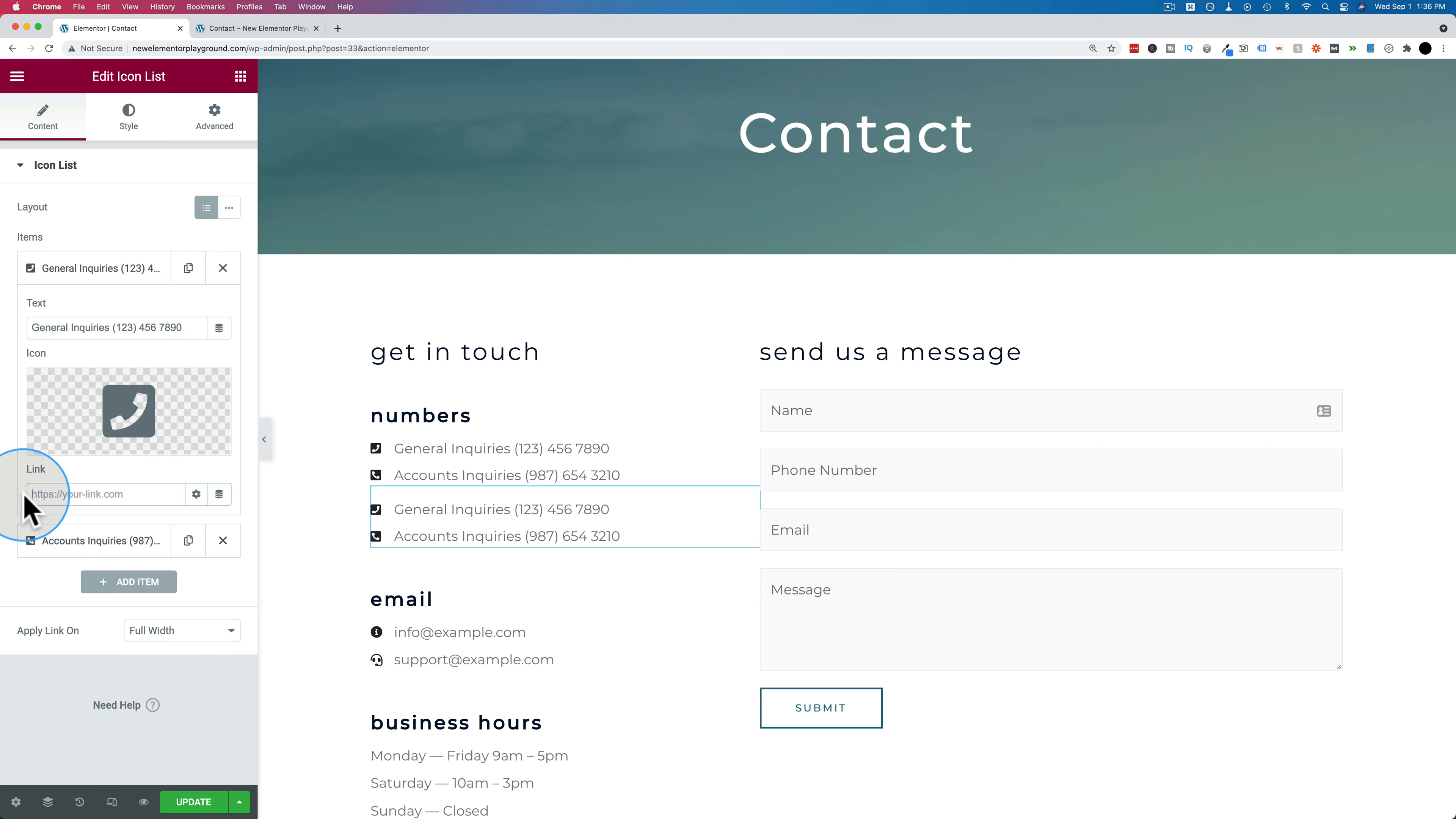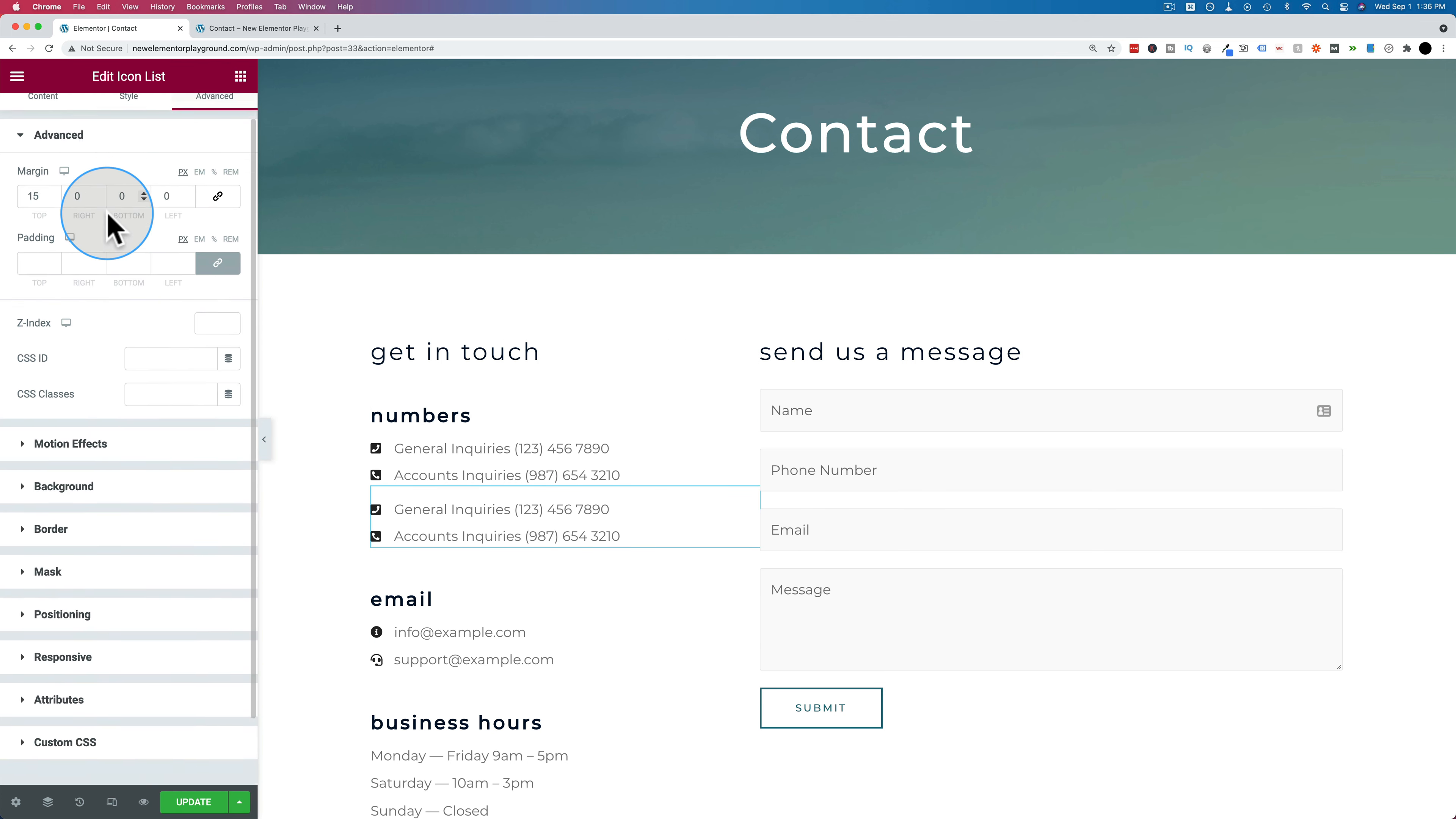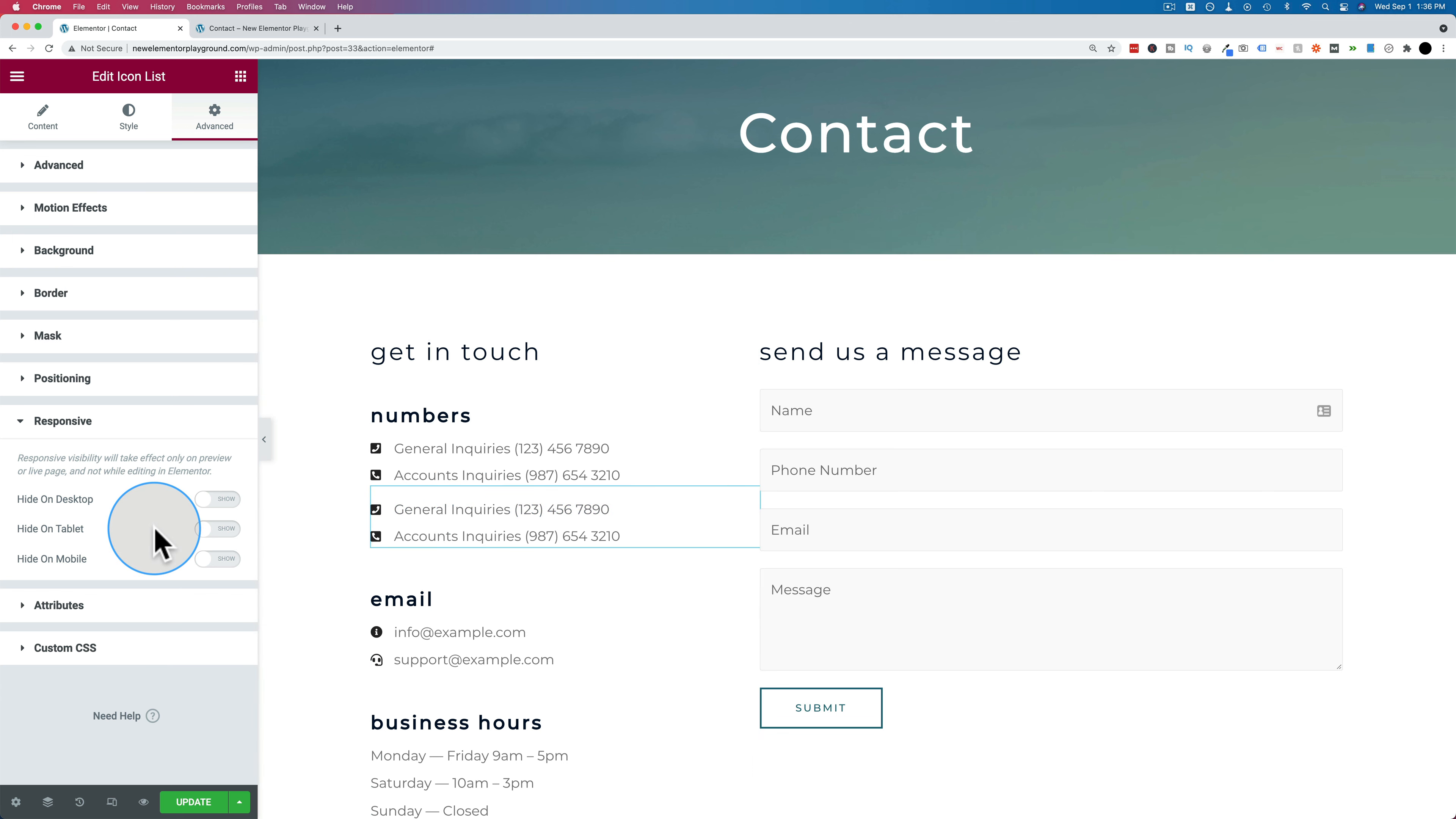And then I'm going to go into advanced and scroll down to responsive. And this one, the second one, which doesn't have the clickable phone number, we're going to hide on tablet and hide on mobile. So it only shows on desktop.